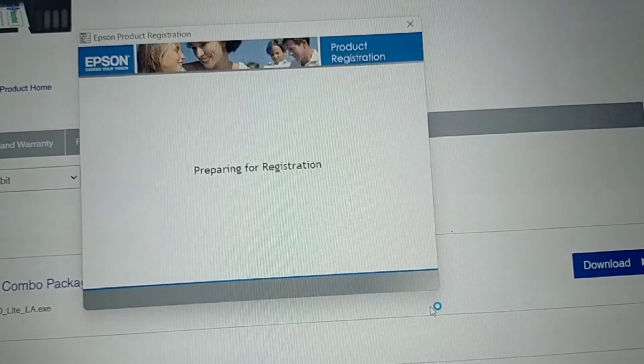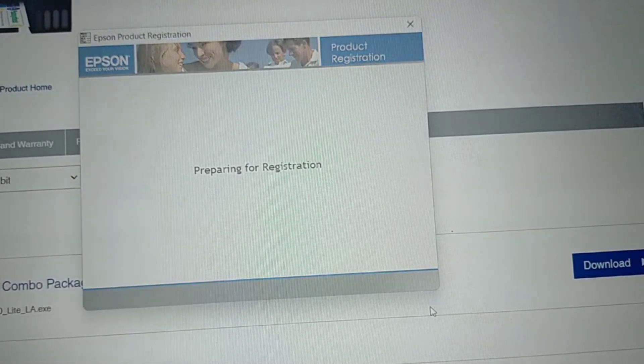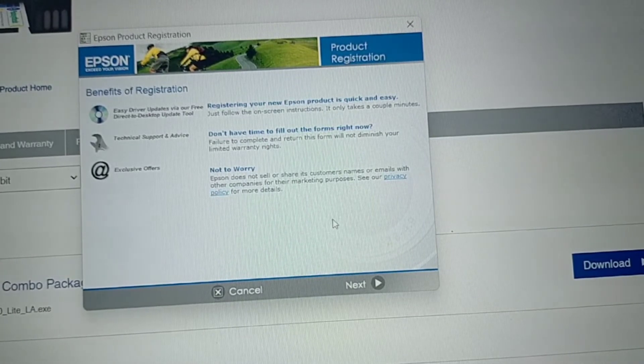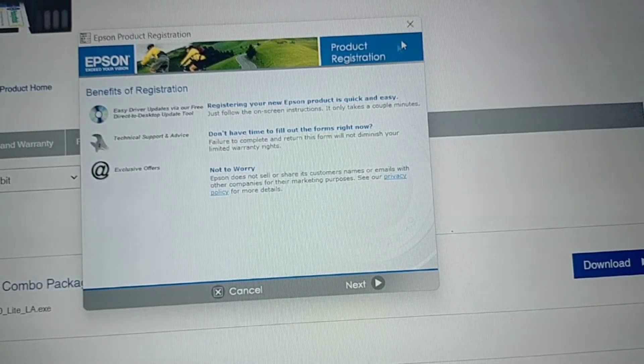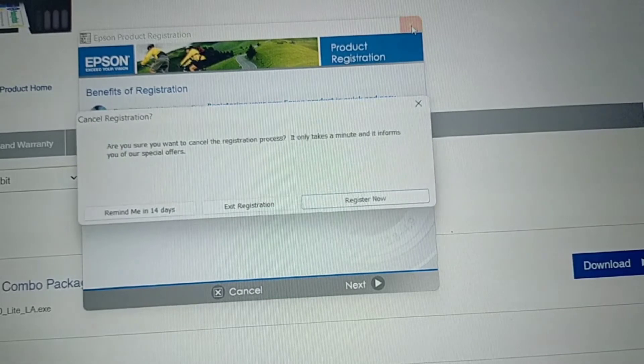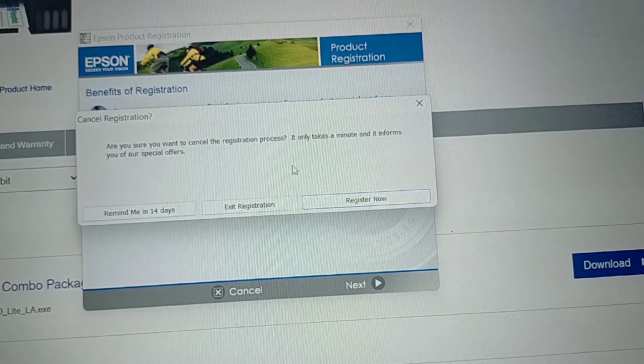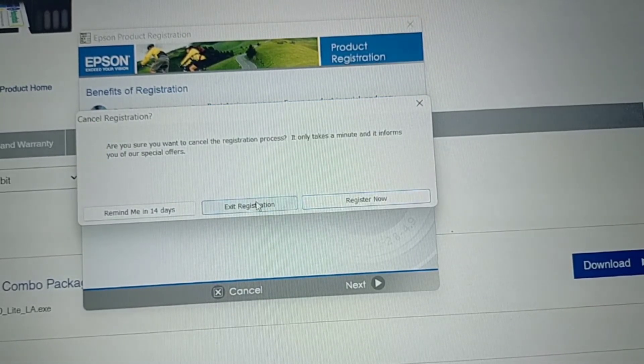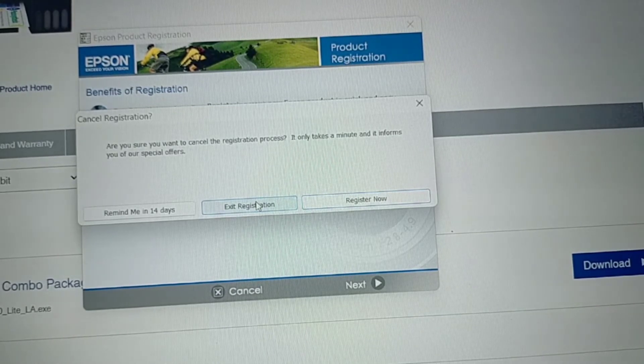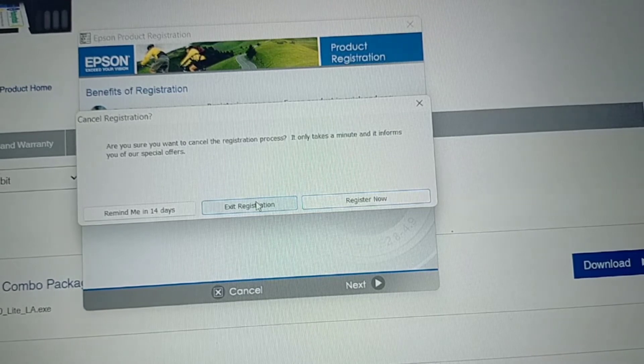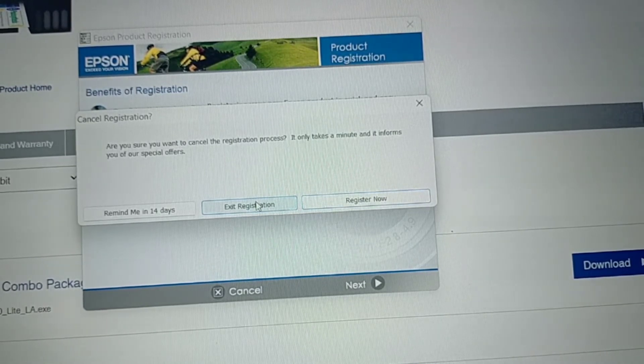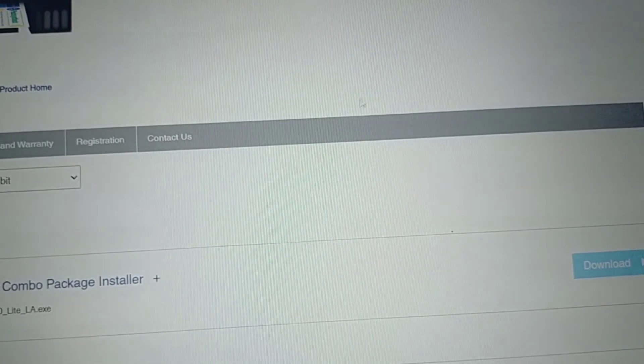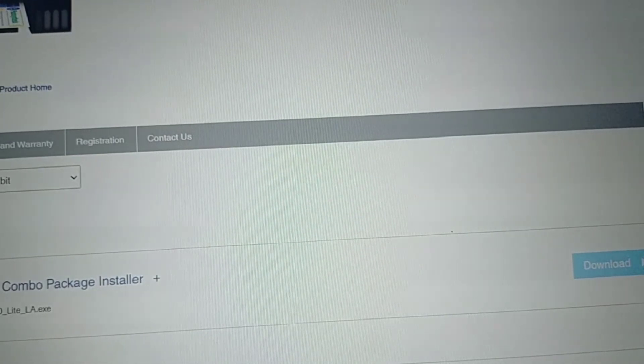Then there is an Epson product registration. Just don't mind this. Just press the X button. Exit registration. If this will prompt or will come out in your screen, just have the Exit registration. And then go back to the desktop.